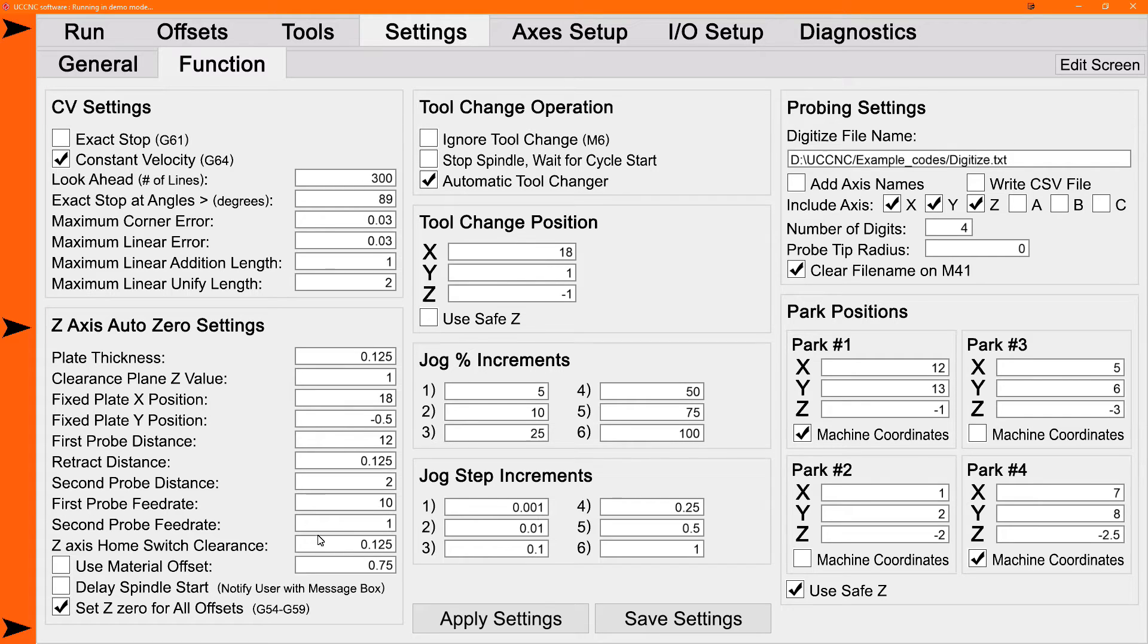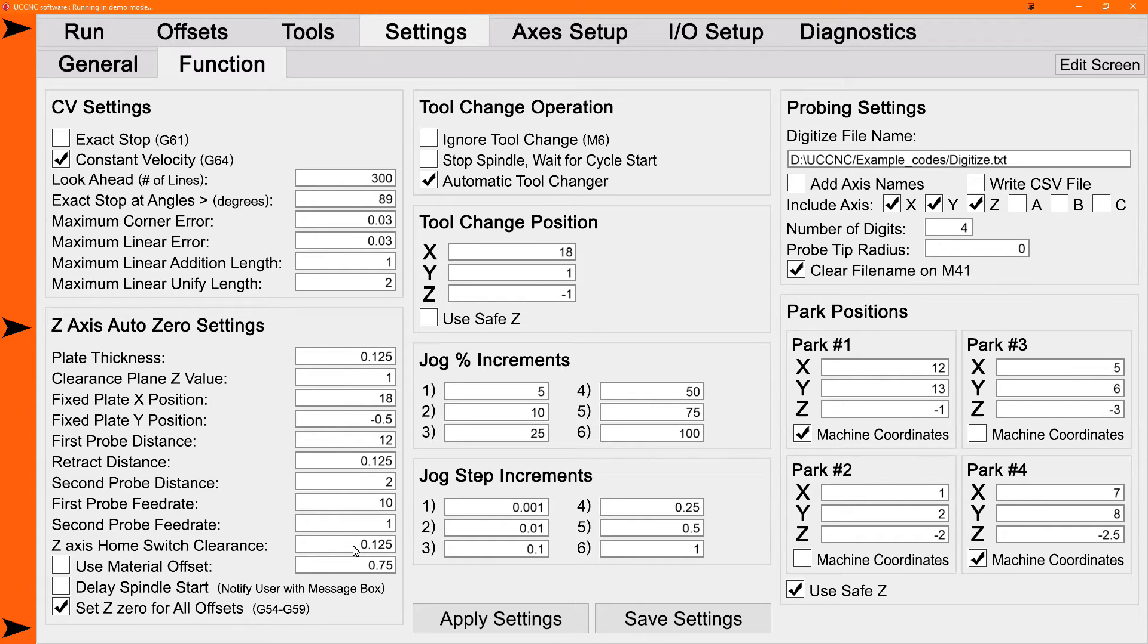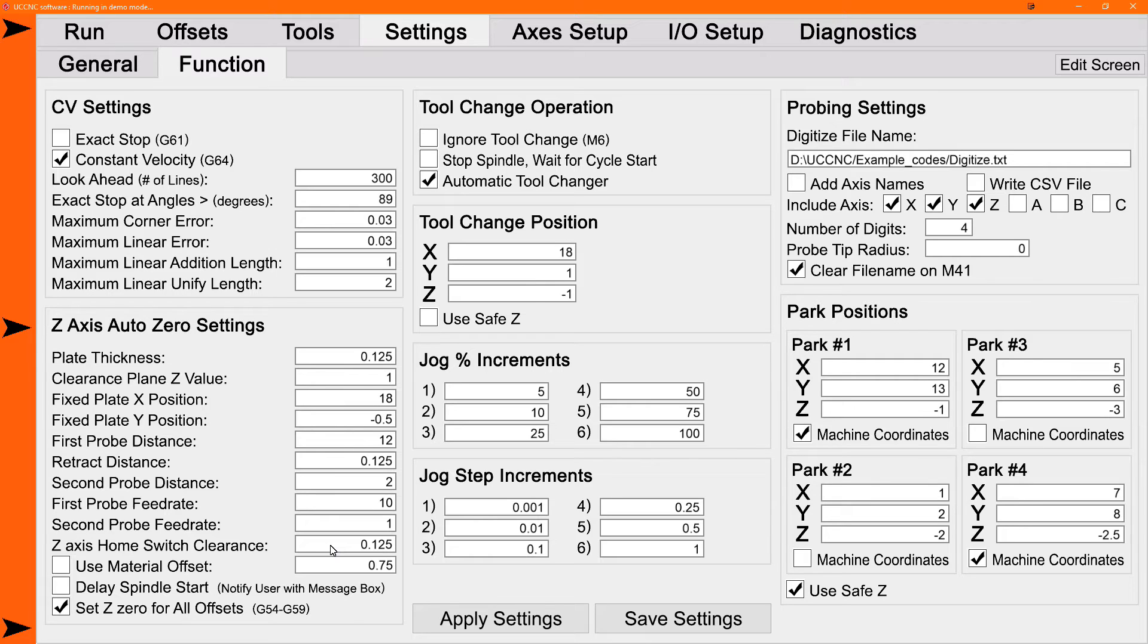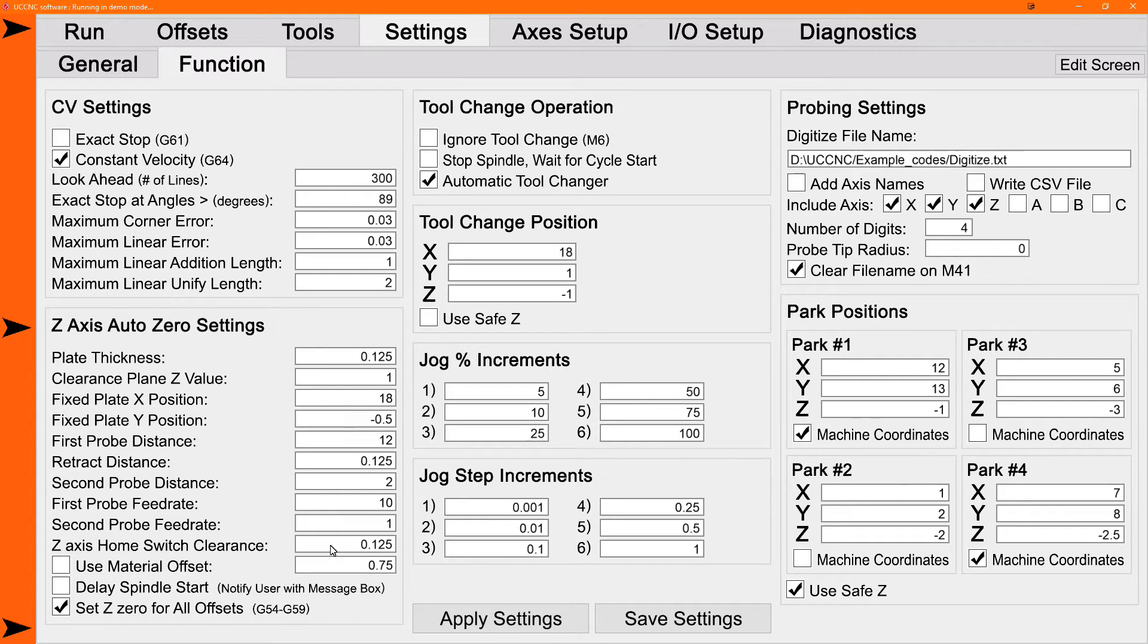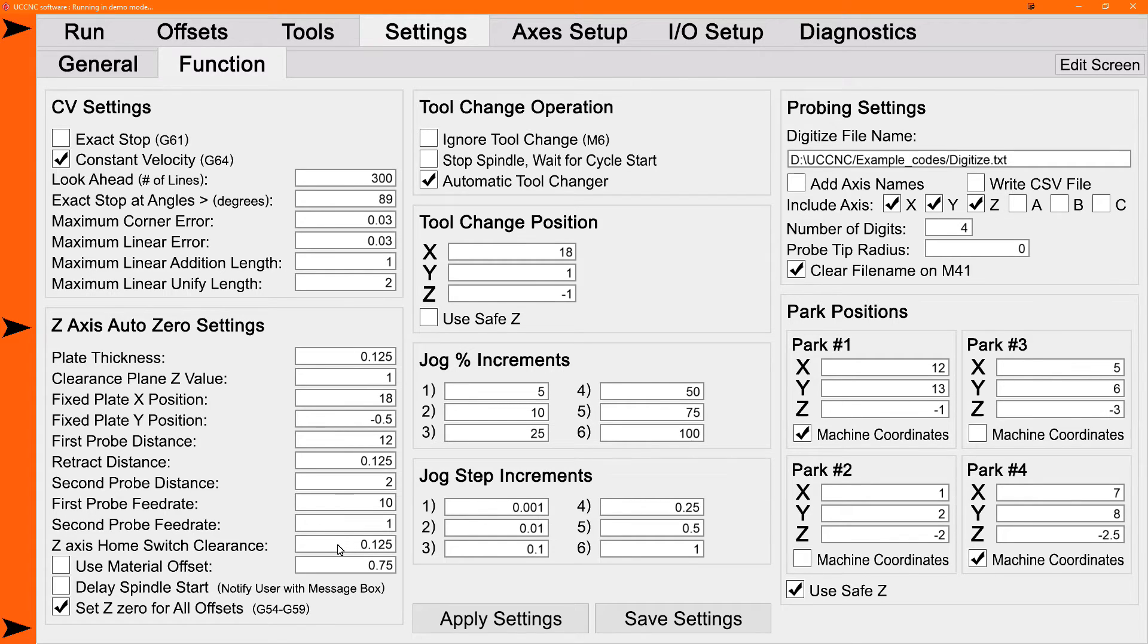The home switch clearance setting is kind of a safety to prevent that. If the macro detects that it's going to crash into the home switch, it'll stop and give you a message, giving you the option to either move to this value just below the home switch, or to just stop the macro entirely. So you usually want to set this either to zero, which would be your home switch position, or a little bit below the home switch. Set it to a positive value even though it's actually a negative value in machine coordinates, but it won't let you set it to a negative value. So say you want to be an eighth of an inch or three millimeters below the home switch is the maximum you want the macro to retract to. Put that in there, and if it's going to exceed that, it'll stop and tell you and give you the option.